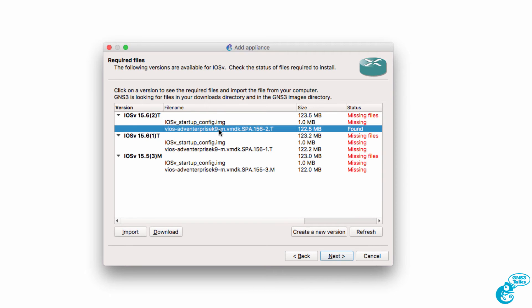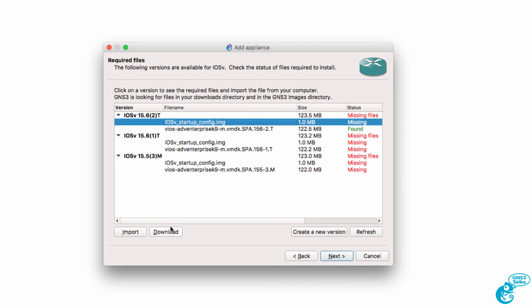So in my example, the operating system has been found, but the startup config image is missing. So I'll click that and click download.